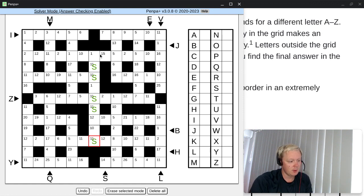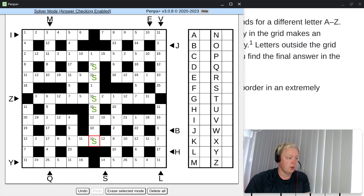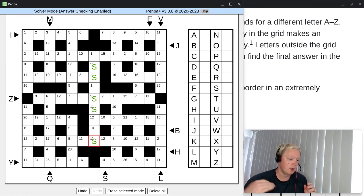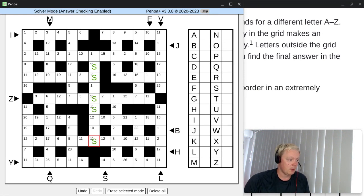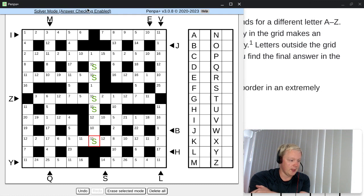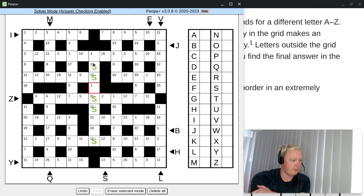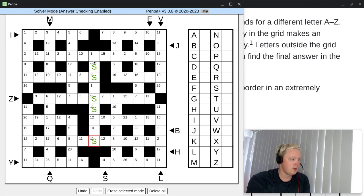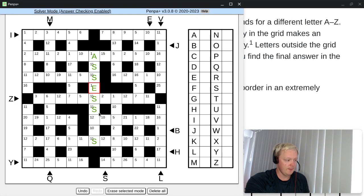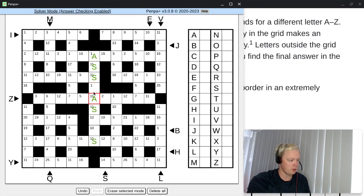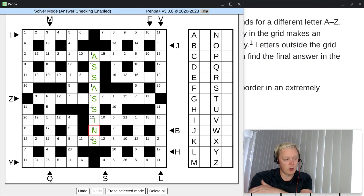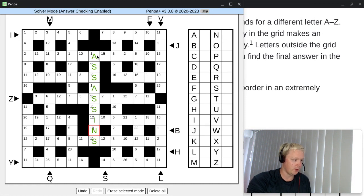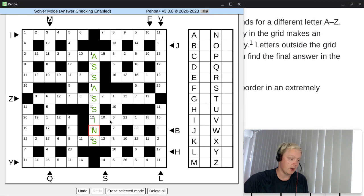But once we get to the correct letter, which is S, now we should be able to see what words fit here. And there aren't that many. The words that would fit this S, S, S, S pattern would be one is assessors, and one is assassins. Now both have this A here, E and O. This would be, if this was assessors, this would be E, but it can't because A is one. So it's going to be assassins. It's going to be our starting word here.